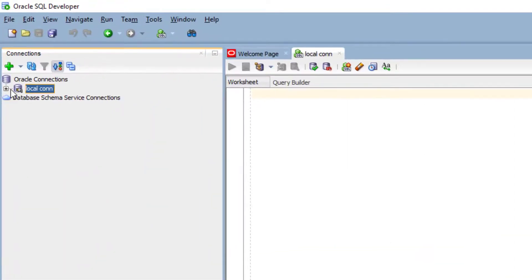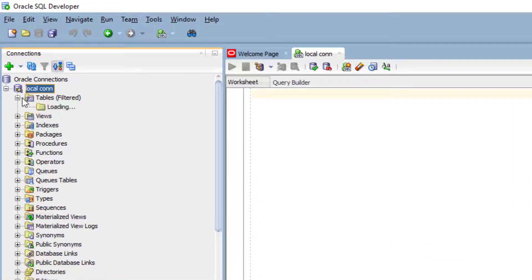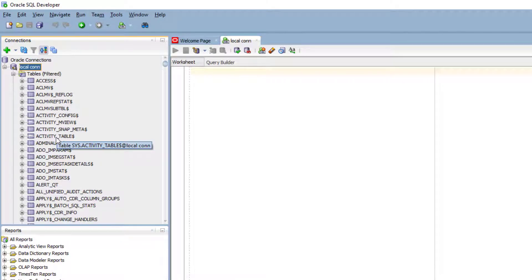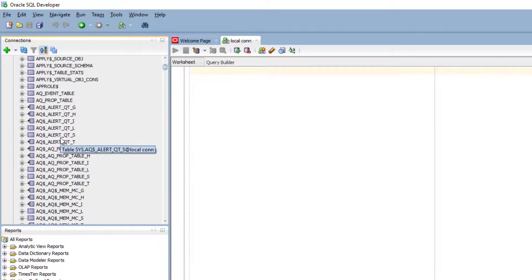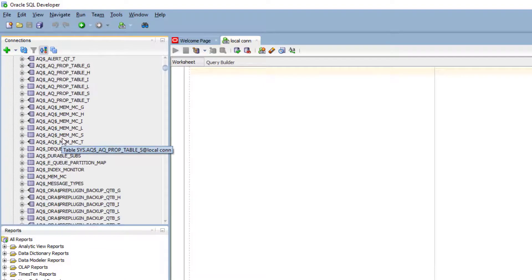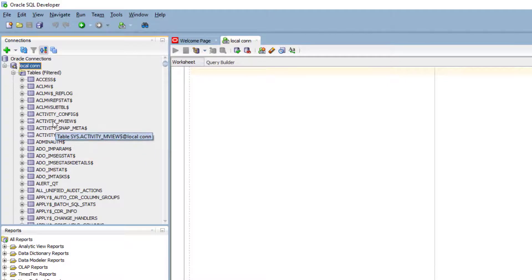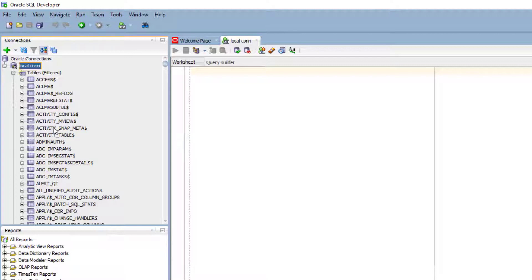My local connection is created. If you expand this local connection, you can see there are tables in this database. Since I am using the sys user, I am seeing the sys schema and the tables inside it. These are all the default tables present in the sys schema which are required for Oracle to run, and they are created when the database is created.